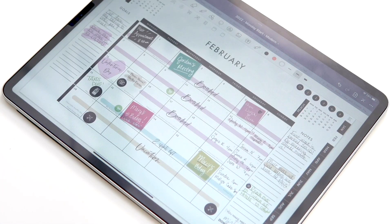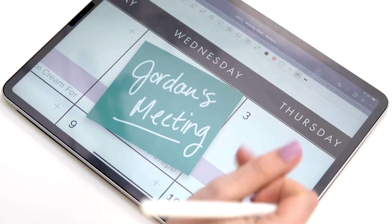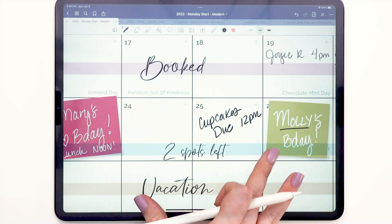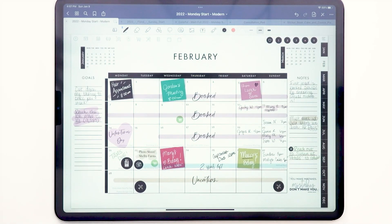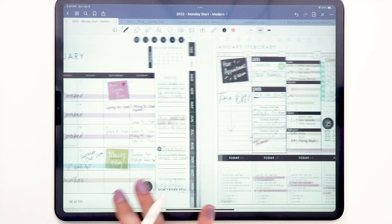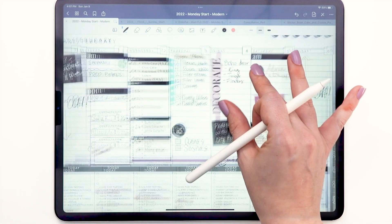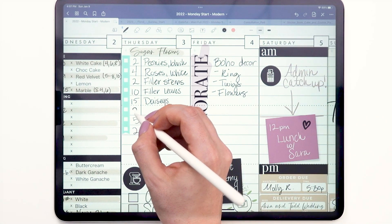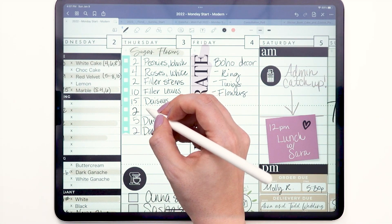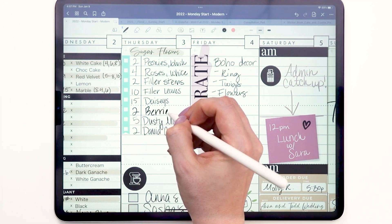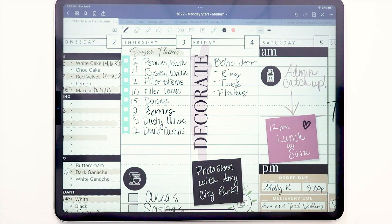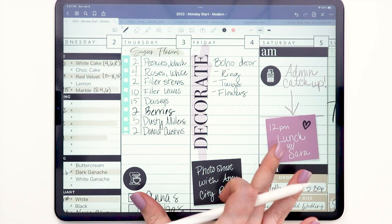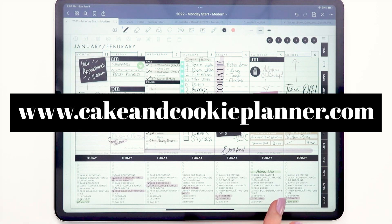This is your space — you get to decorate it and do it however you want. That pretty much wraps up our quick tour of the digital Cake and Cookie Planner. If you love this and want to get your own, the link is below or you can find it at www.cakeandcookieplanner.com.